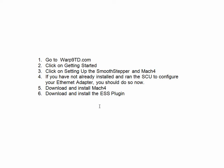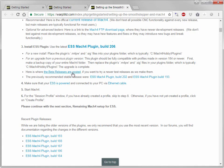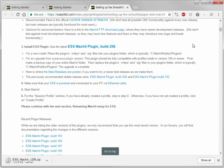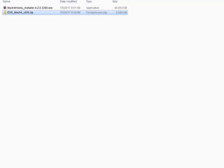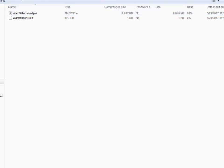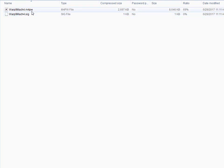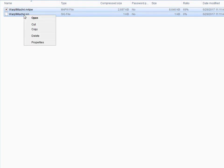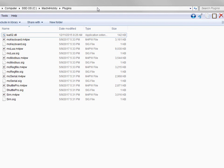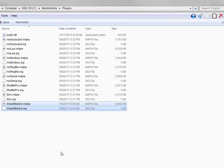The next thing we need to do is download and install the ESS plugin. We have beta releases down here, but this is where we have our main release. Once the download is complete, go ahead and open the ESS plugin file and you'll notice a signature file and the main plugin file for Mach4. Copy both of these and then in your C drive Mach4 hobby plugins folder, go ahead and paste in the two plugin files.